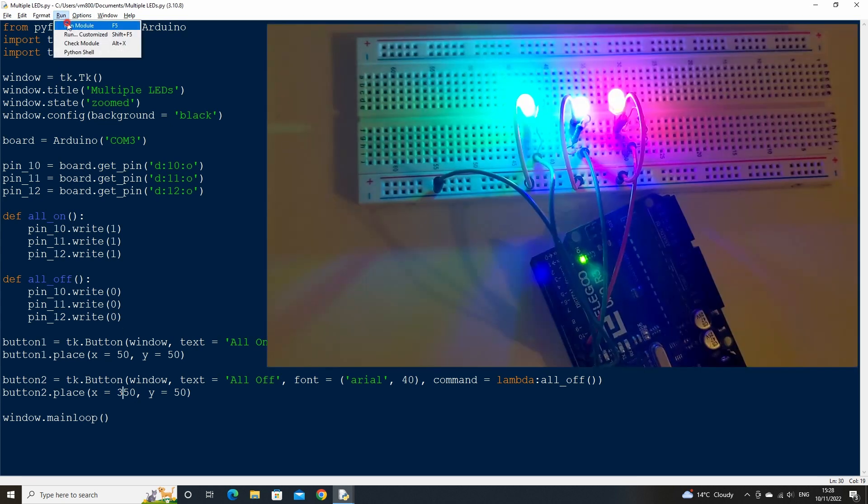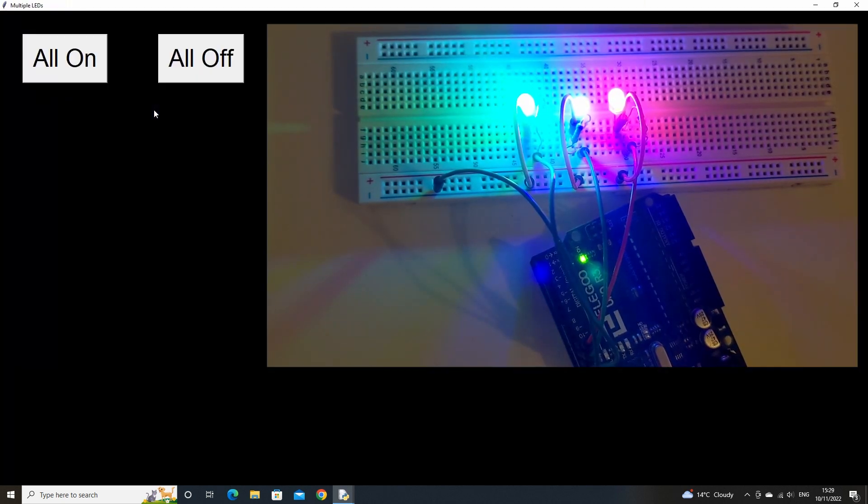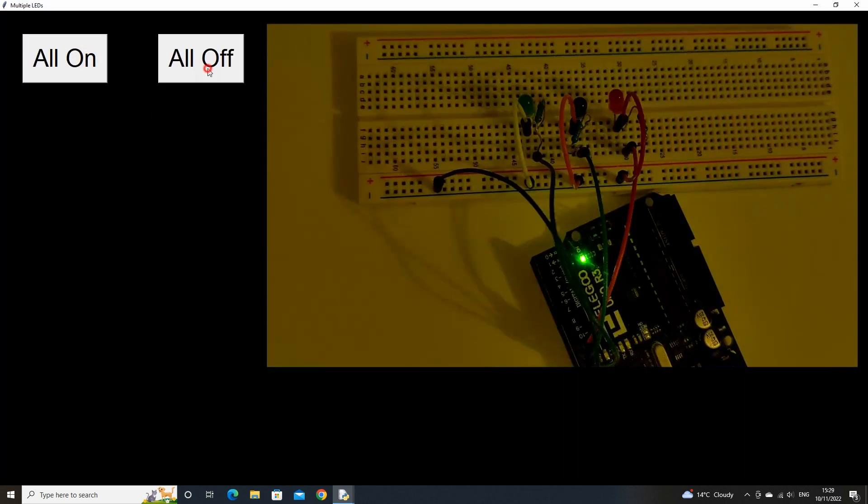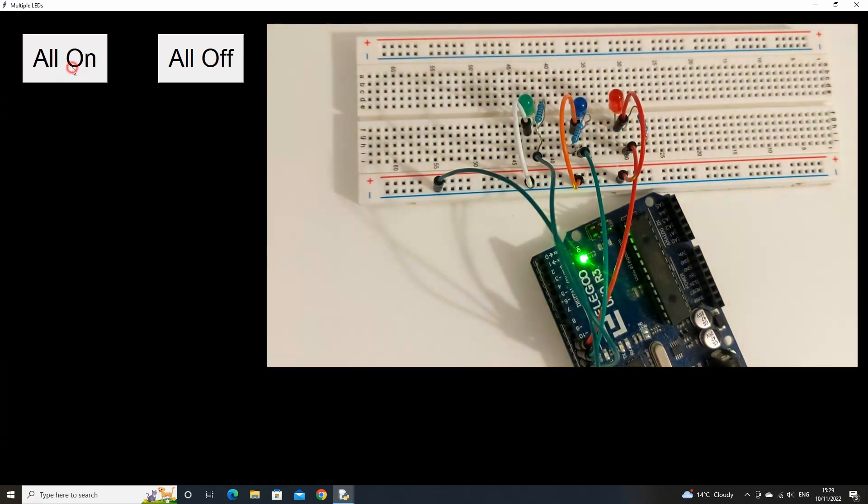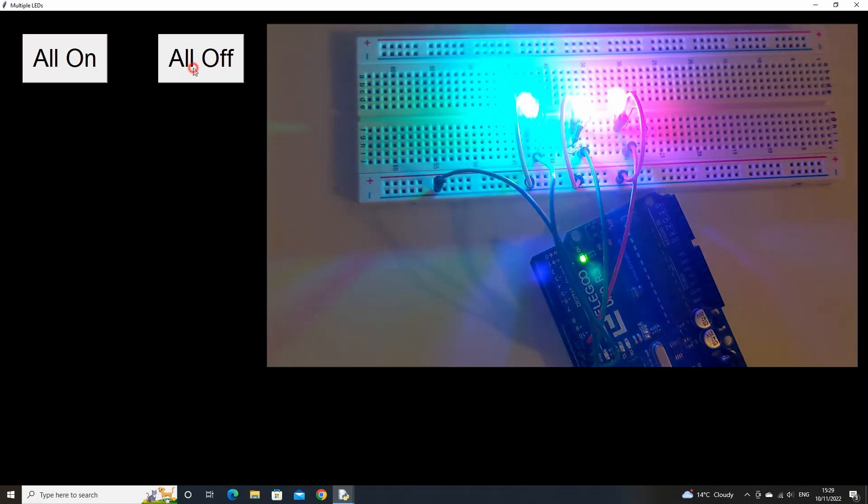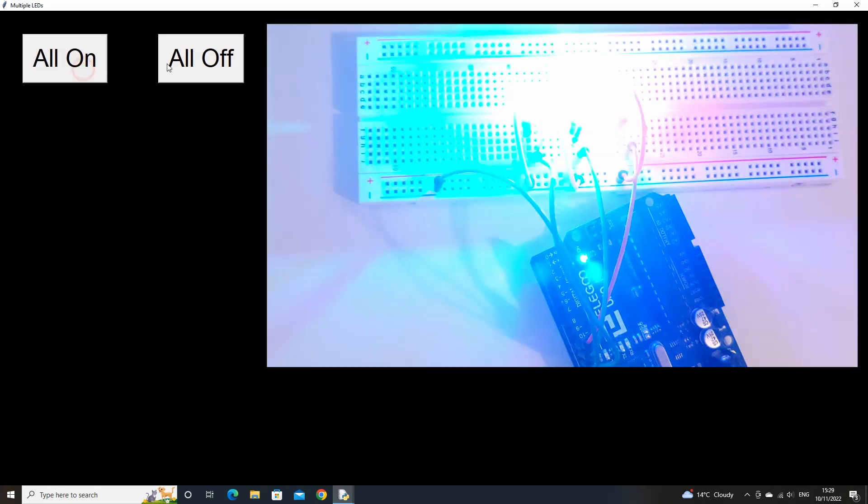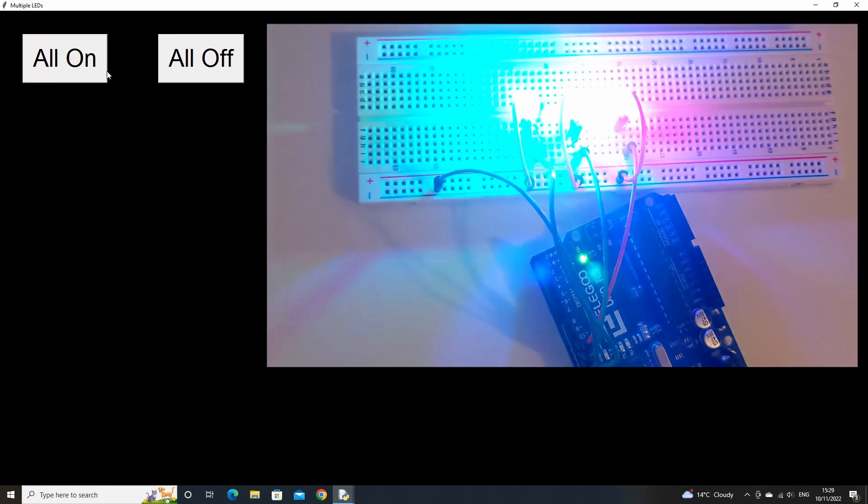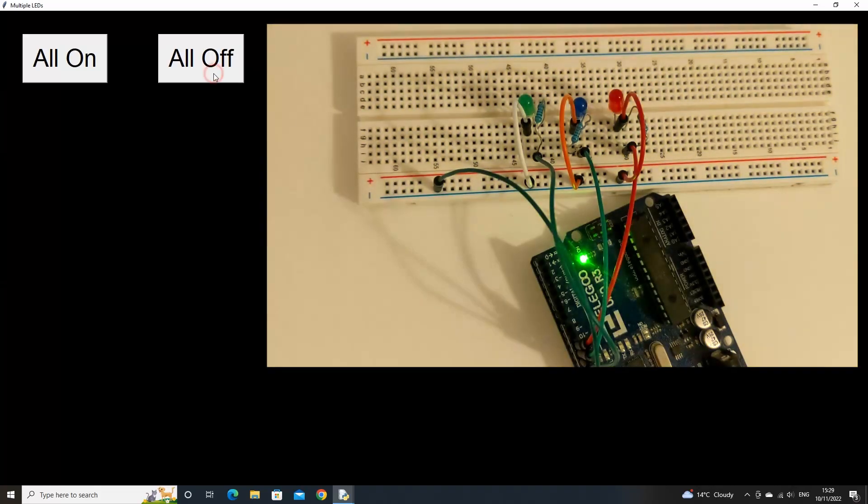Now if we run the code and click the all_off button then the all_on button, the relevant function will run and our LEDs will turn off or on. That's great.